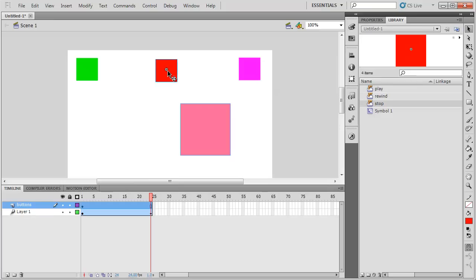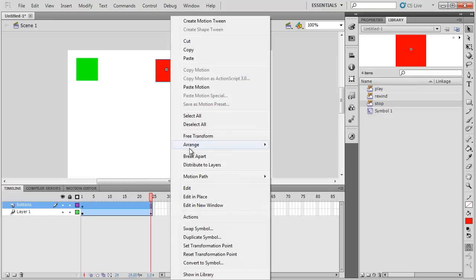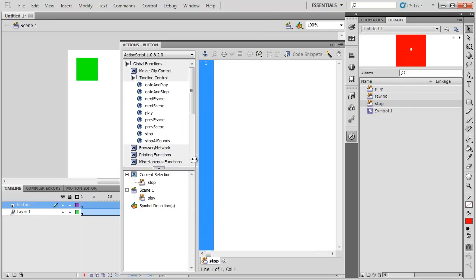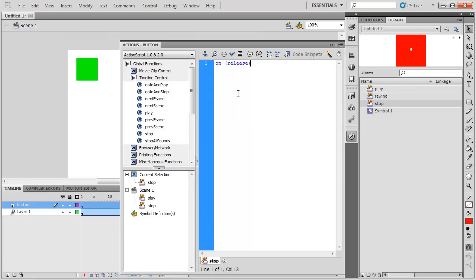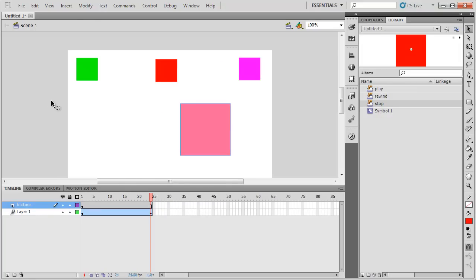Let's try then the stop button. If I right click and go to actions, I'll do the same code to start with. In parentheses, I type release. Do my curly brackets. And then type stop instead of start.